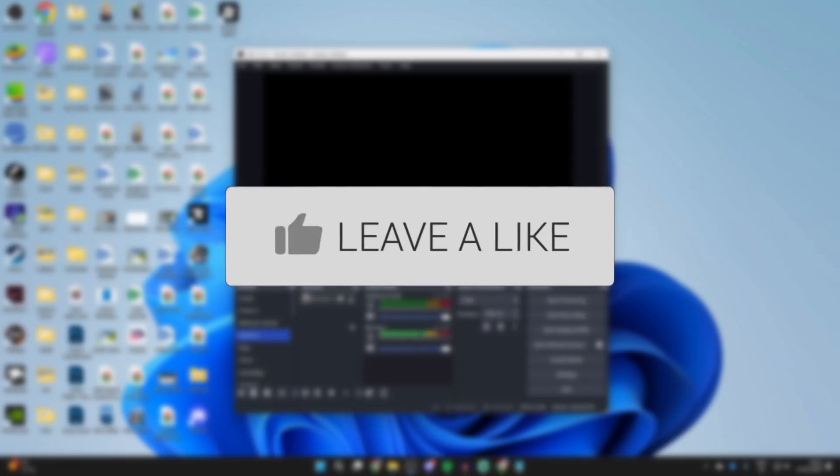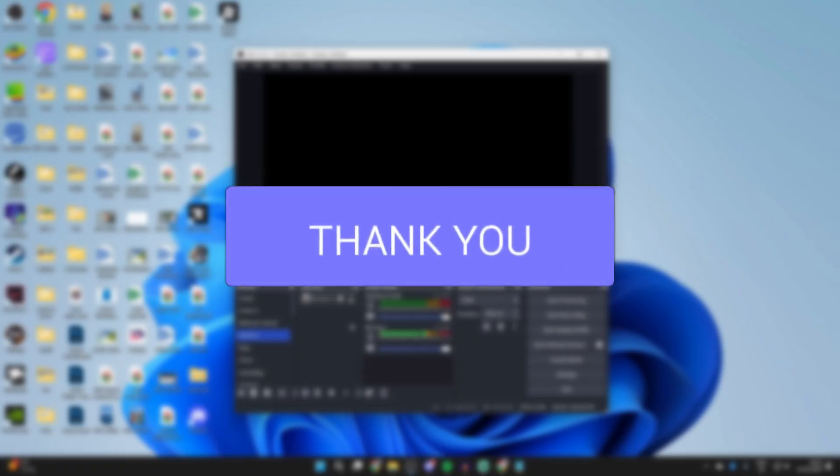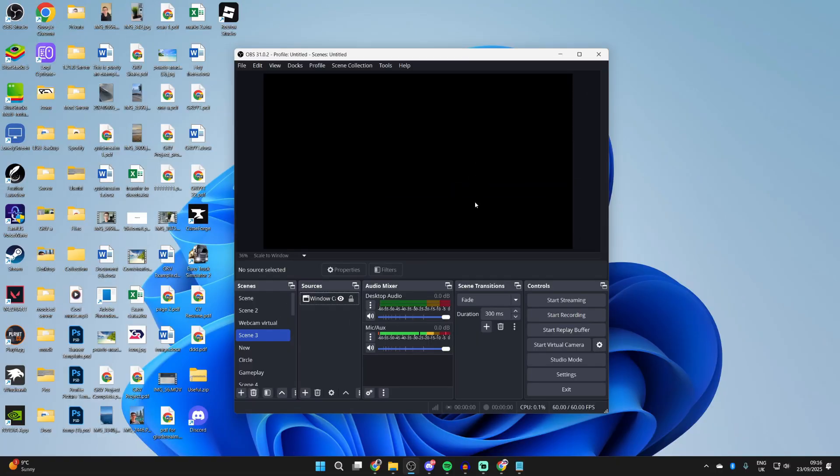A black screen in OBS can be really annoying because you're then unable to record or stream. So you've got some different things you can try.